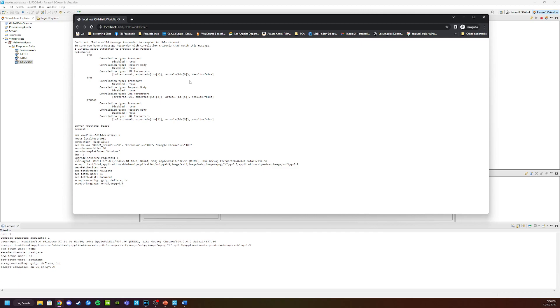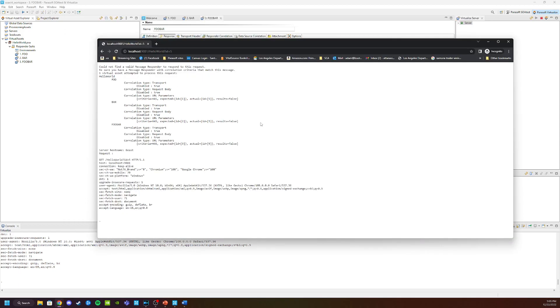What we can do so you don't get this error is set up a catchall inside my virtual service. This catchall is going to respond to any request no matter what it is.